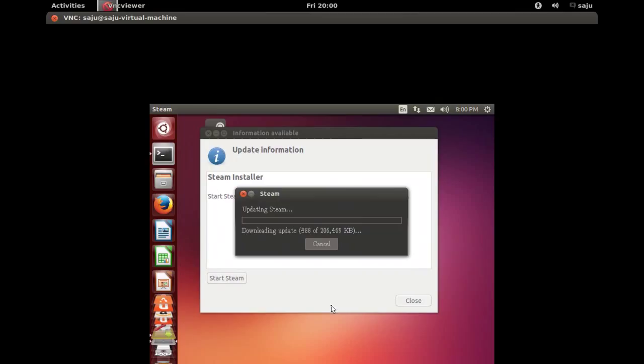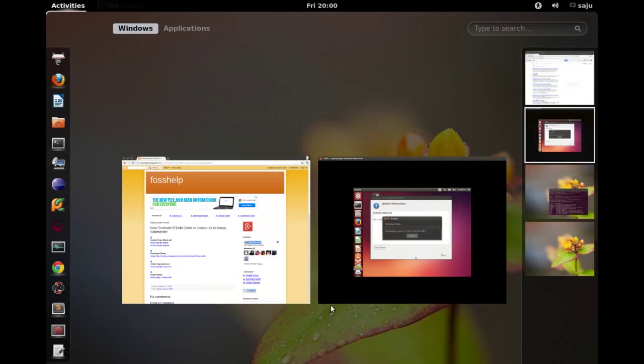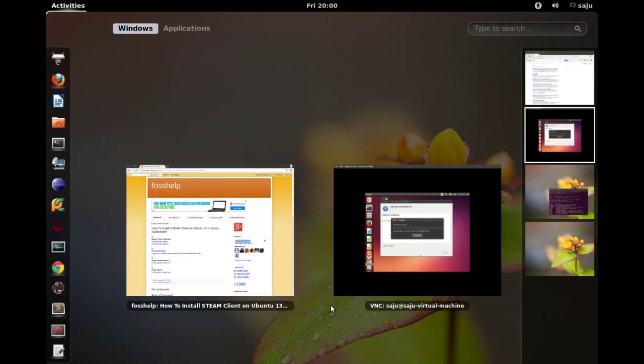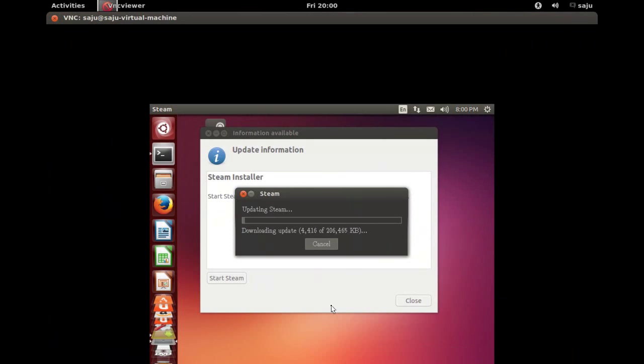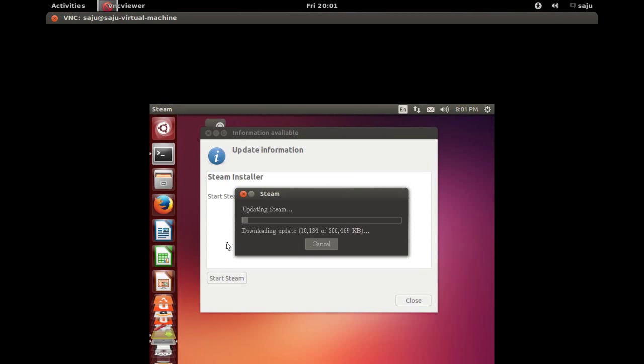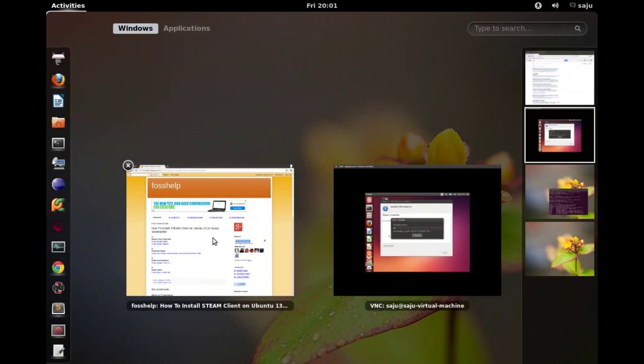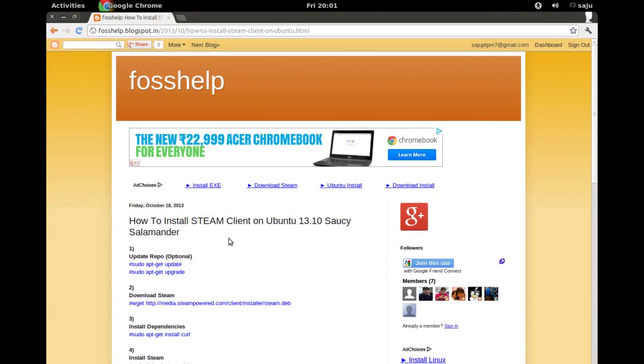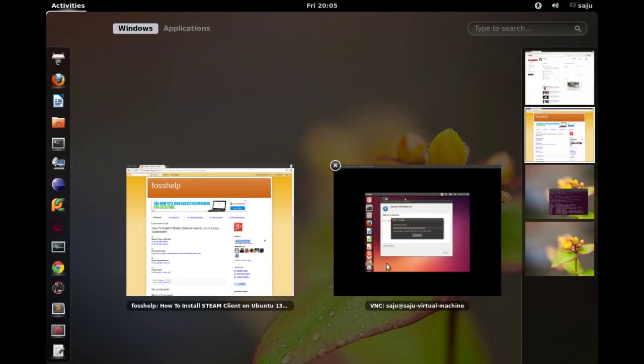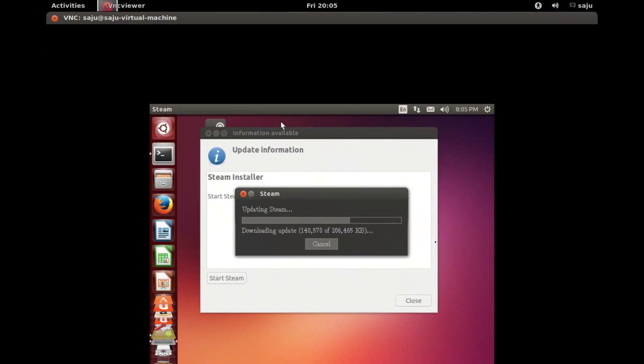Okay, now I have a new screen, a new pop-up. It's saying updating Steam, downloading update. Please wait some time. Still updating.